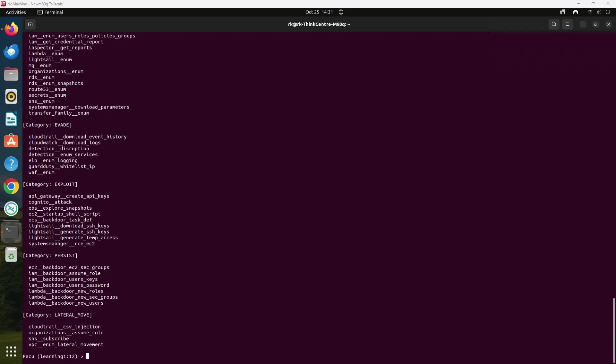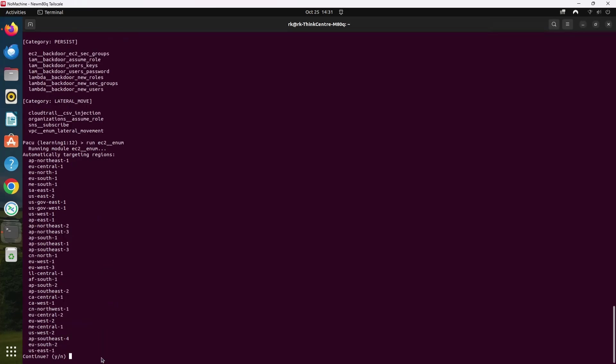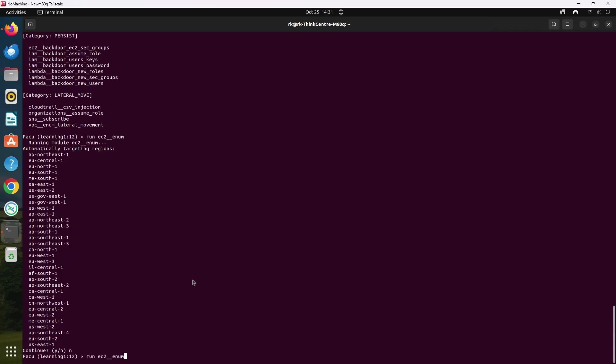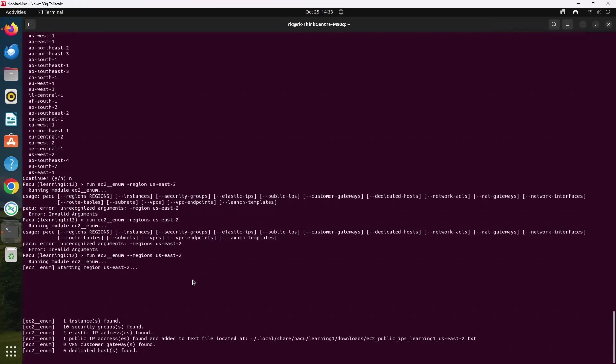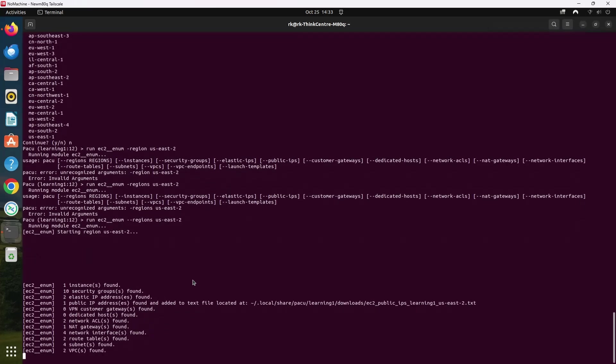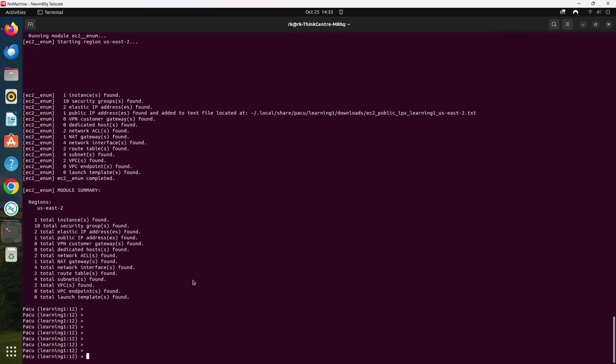After you have your credentials set up properly, we can run the PAKU modules. A great starting point is EC2 enum module which helps us understand the EC2 instances running in the environment along with their configurations and security groups. To run the EC2 enum module simply type run EC2_enum. And now it asks me whether I want to run this for all the regions. I will say no and then I can specify the region. I want to run for us-east. So this enumerated all the EC2 instances in the environment providing important details like instances, elastic IPs, VPCs.